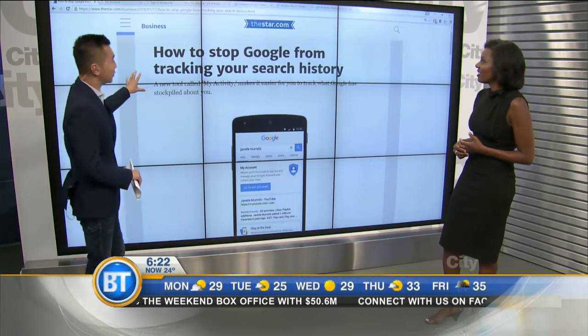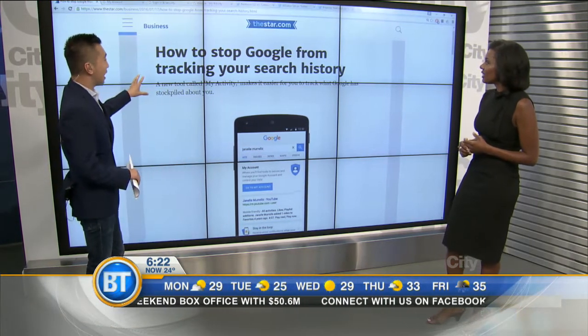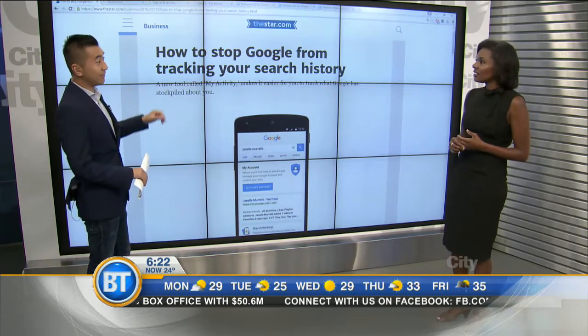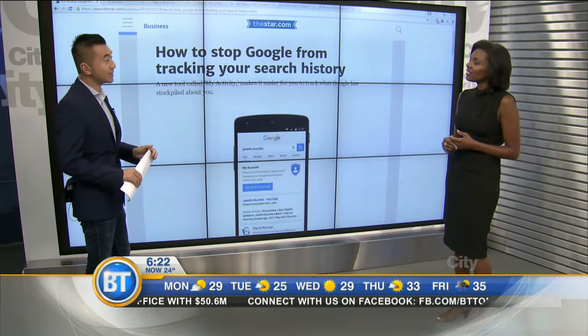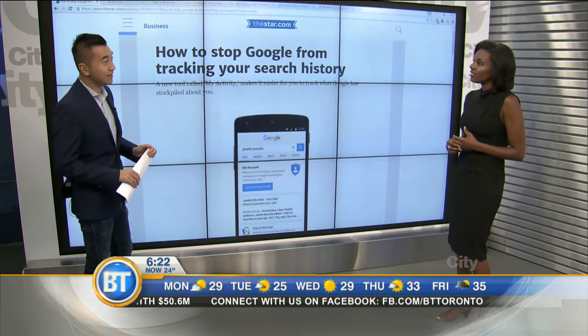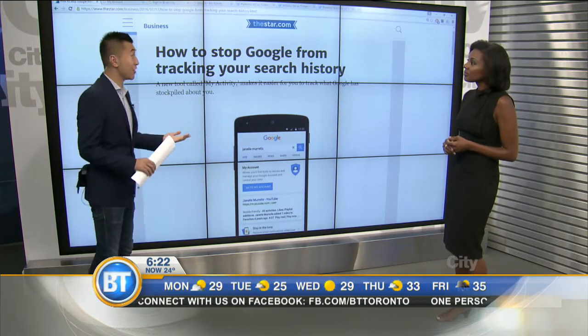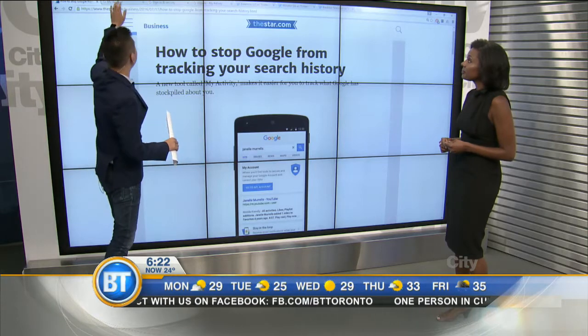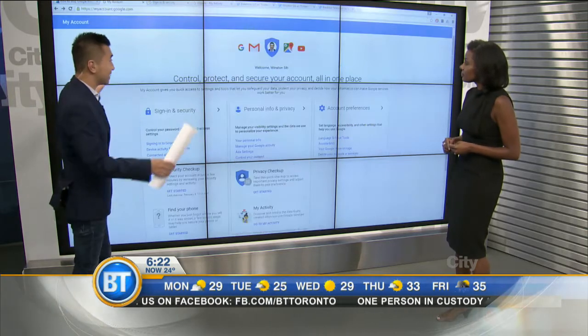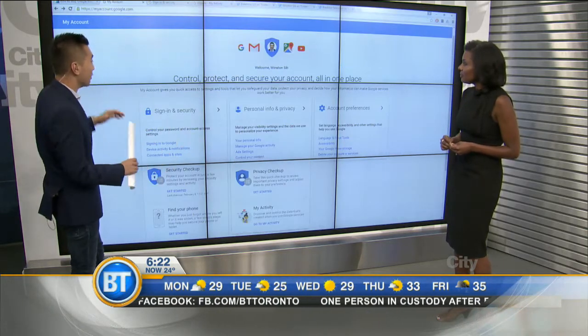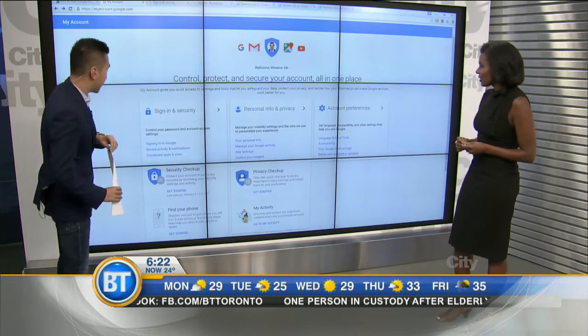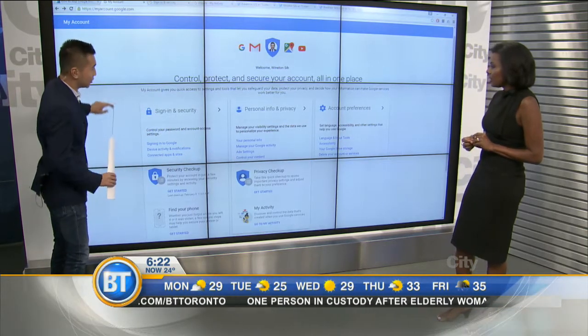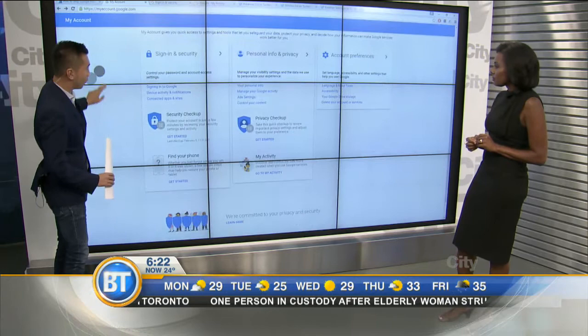Google has this feature called My Activity that brings some transparency to what you are searching online. I've signed into my own account here and you can see there are a couple of things you should definitely check out.